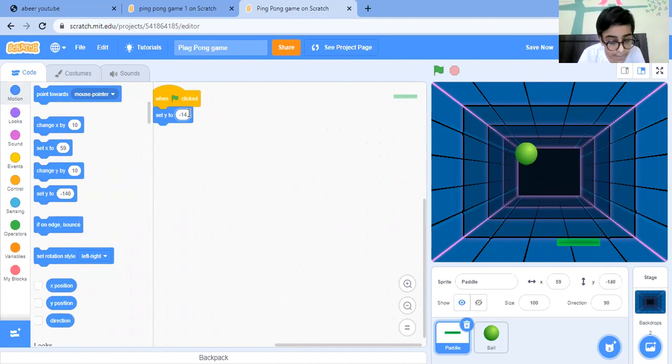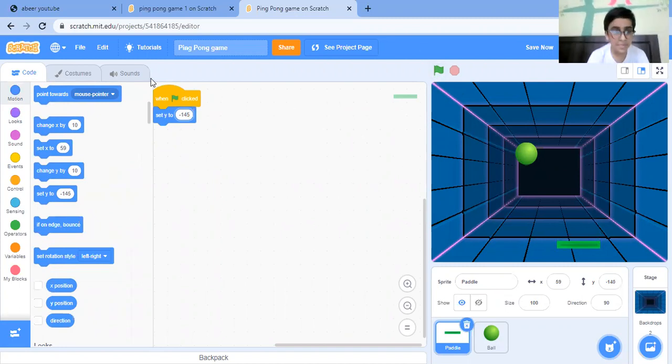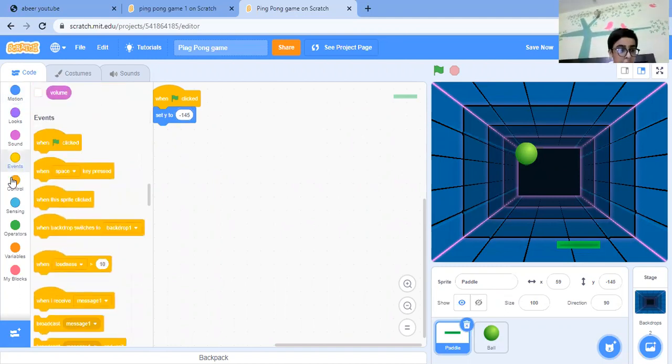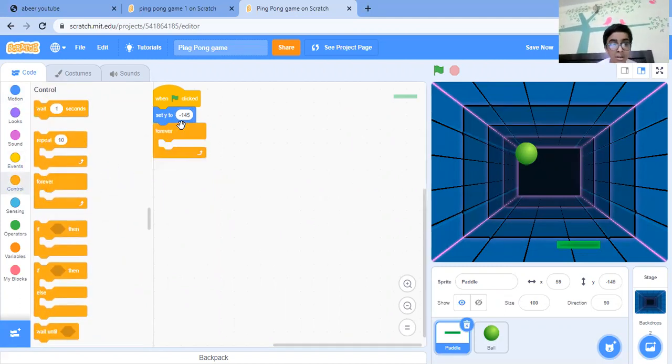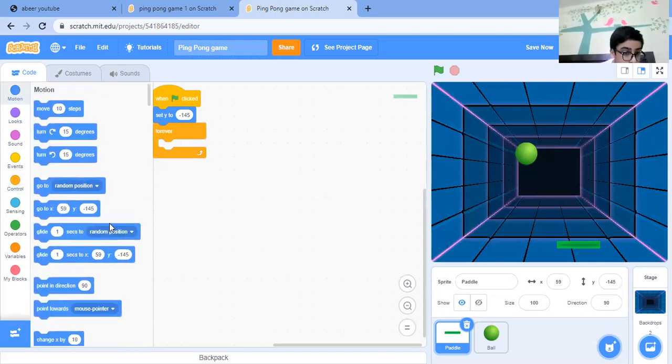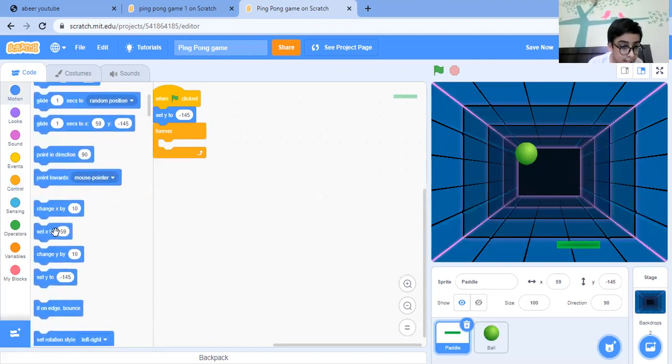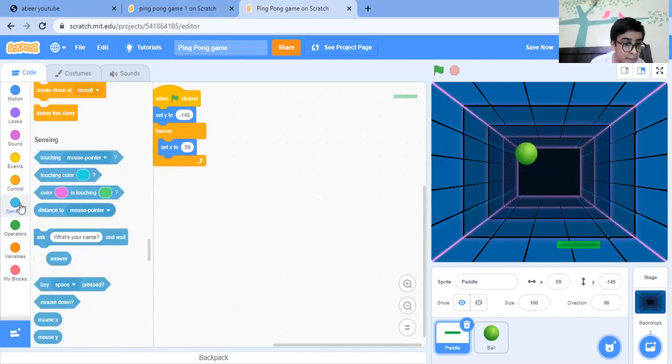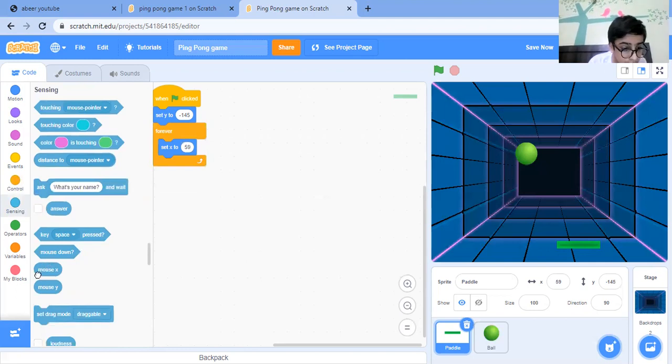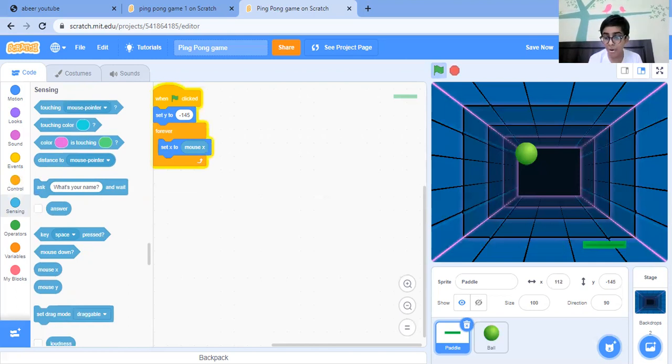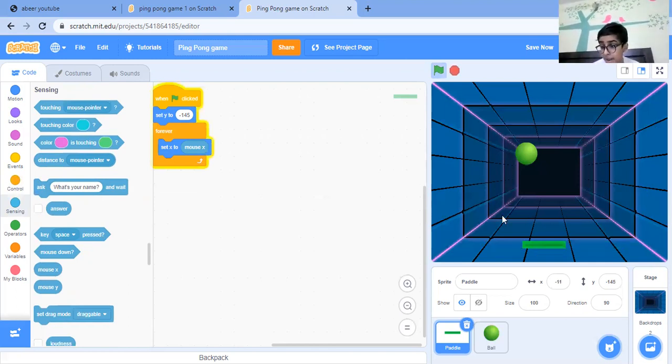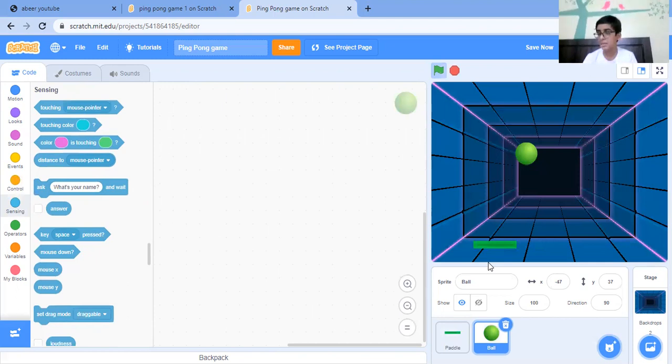Now we must put a forever loop, then set X to our mouse pointer - mouse X. Now as we can see that it is moving. Now let's just put code for the ball.